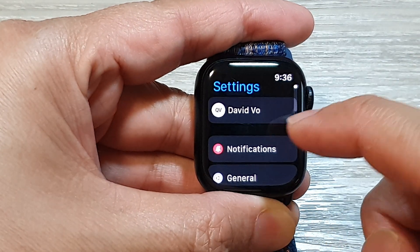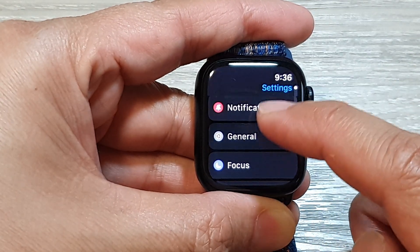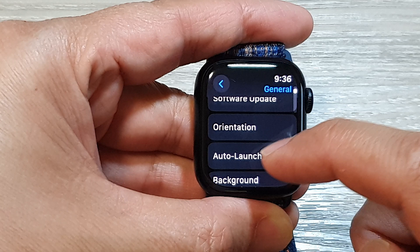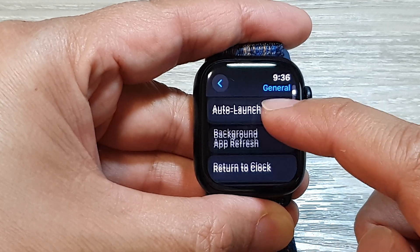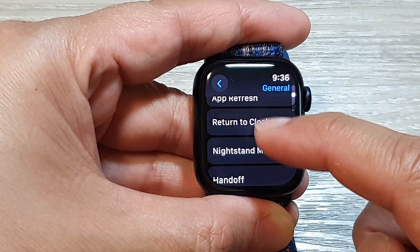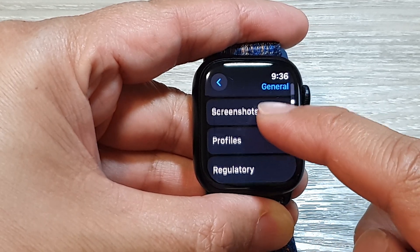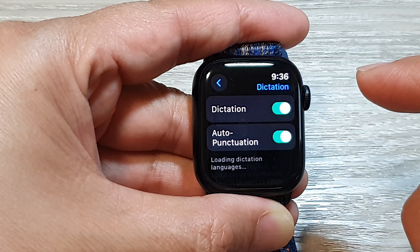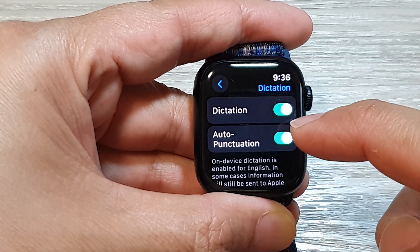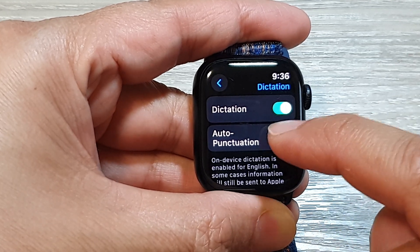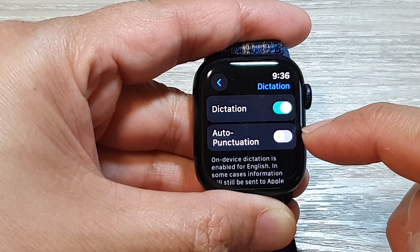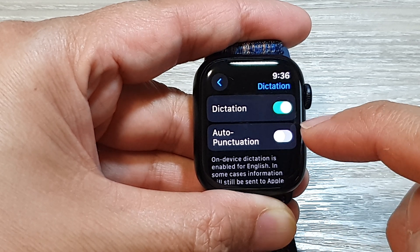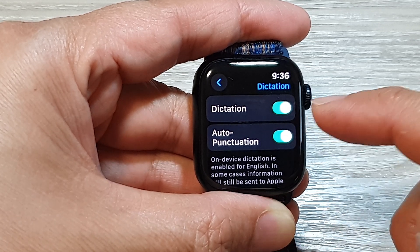Then in the Settings page, scroll down and tap on General. Then scroll down and tap on Dictation. Then tap on Auto Punctuation. Tap on the toggle button to turn off auto punctuation, or you can switch it on.